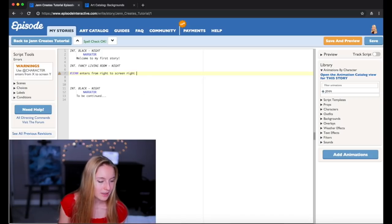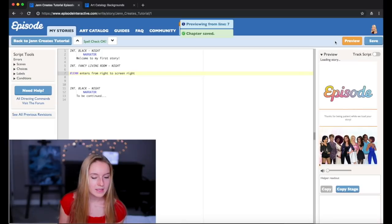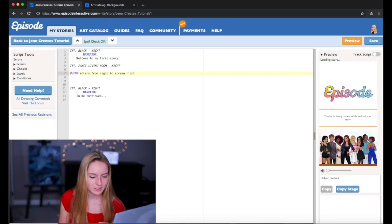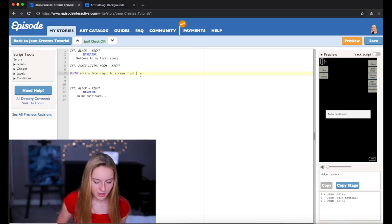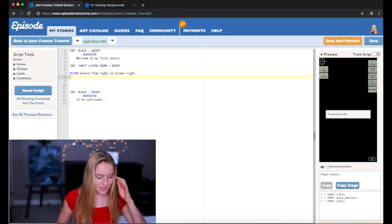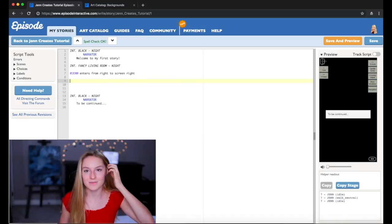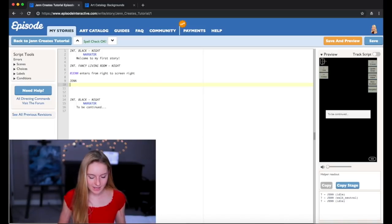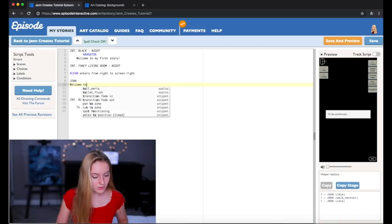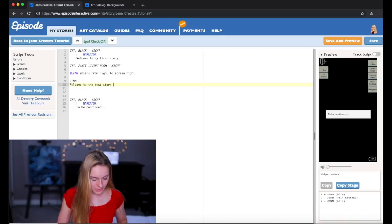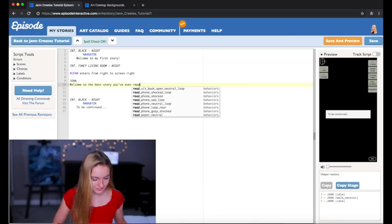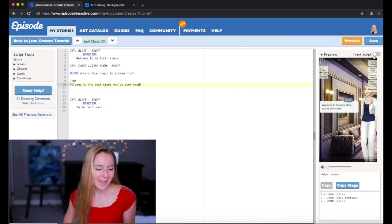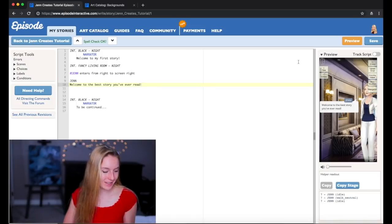And if I want to see if it worked I'm going to click Save and Preview. And this is basically the preview coming up. Okay so you can see that I entered from the right. And now what I'm going to do is add some dialogue to the story. So I'm going to put Jen and then I'm going to say welcome to the best story you've ever read.